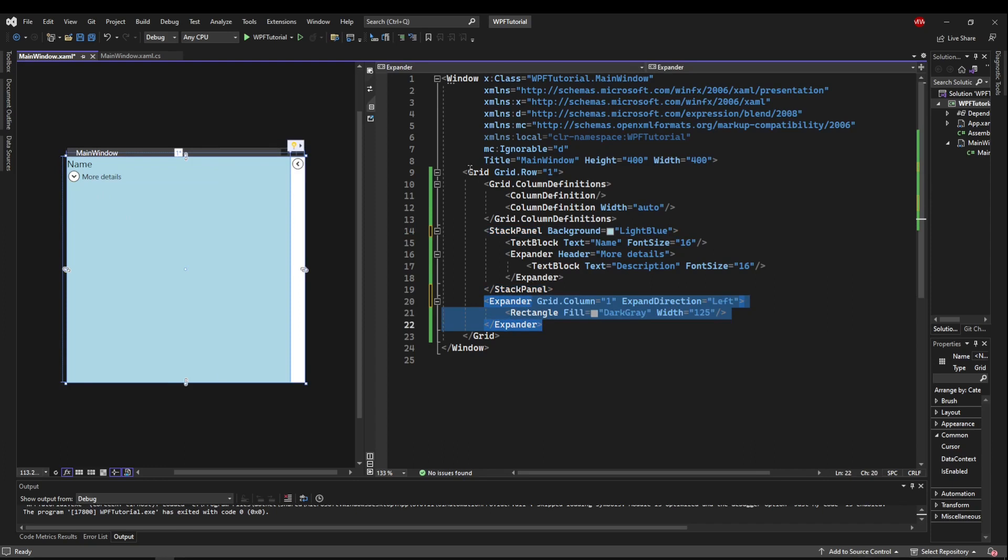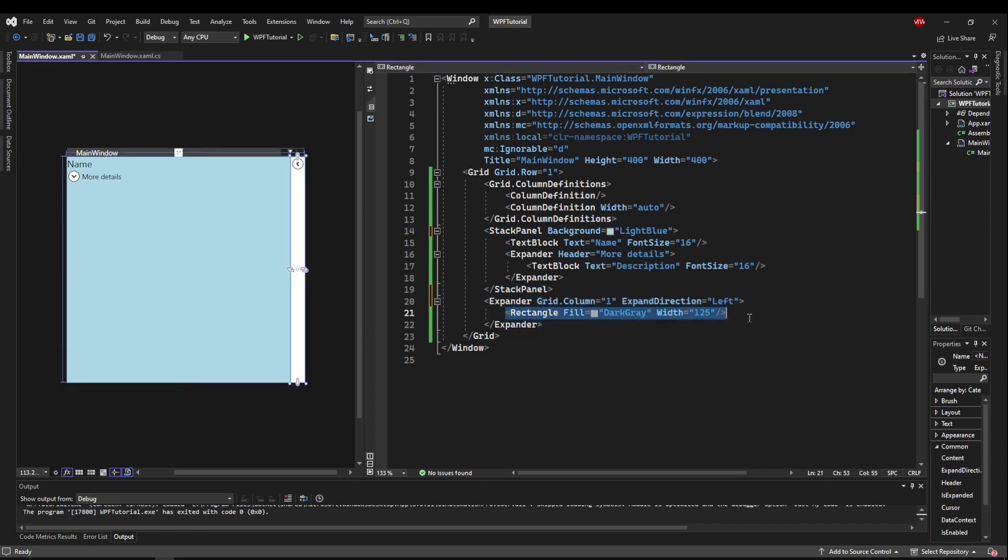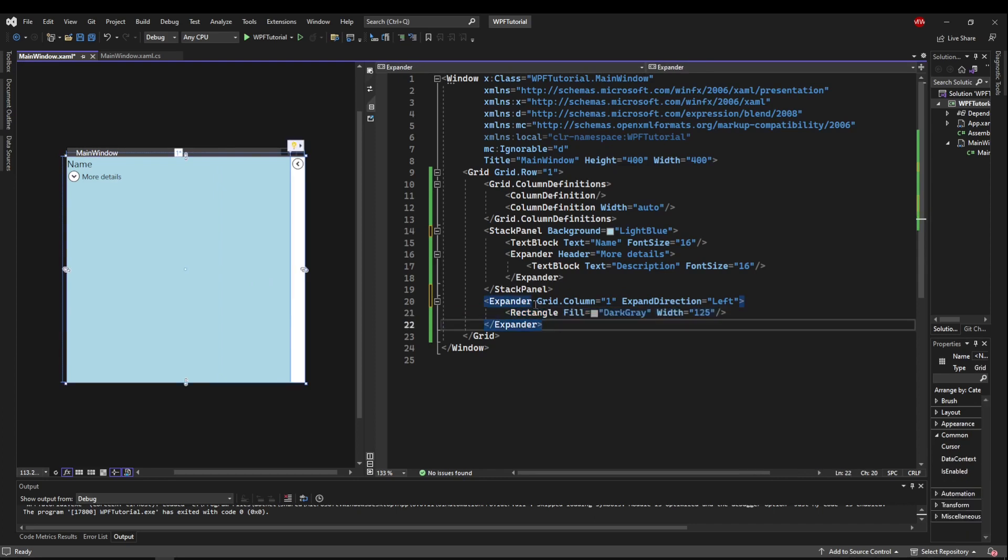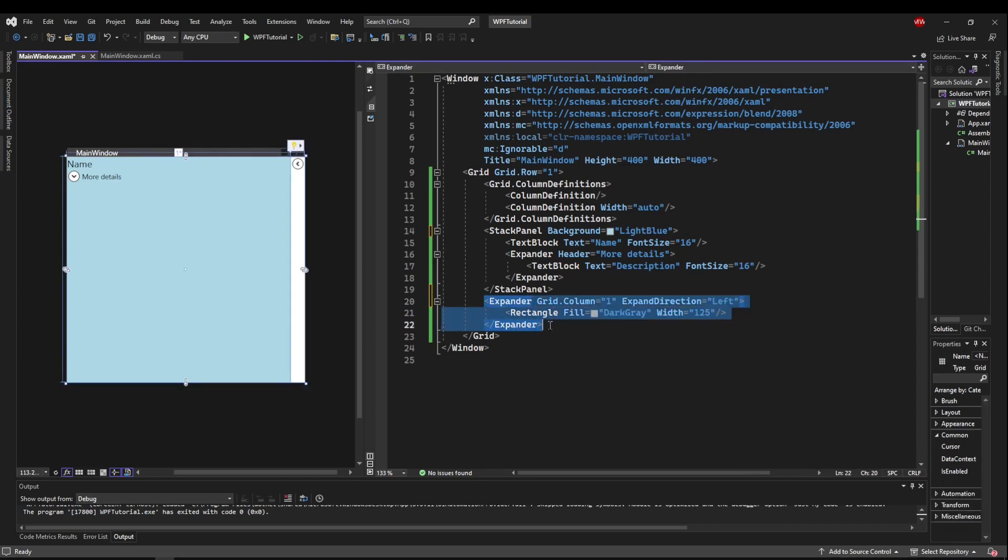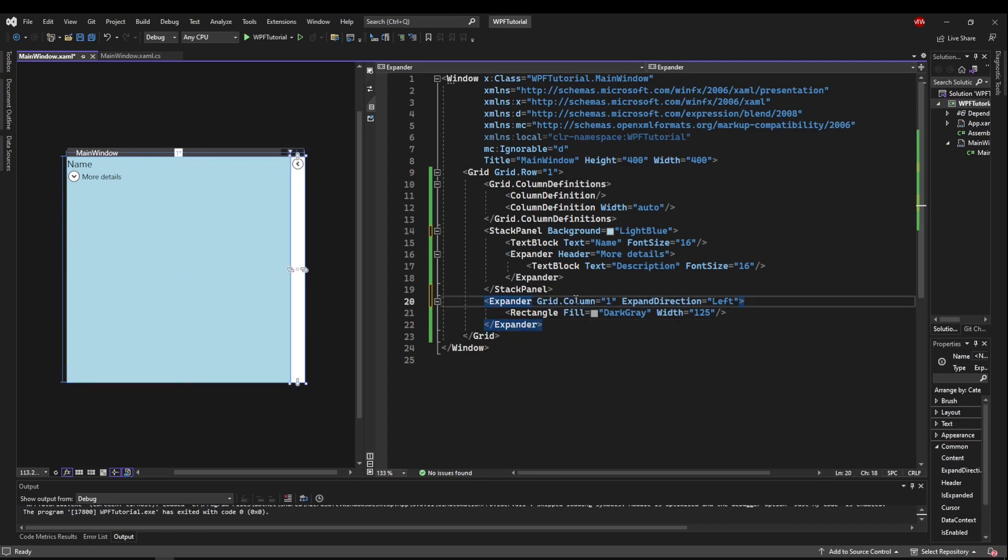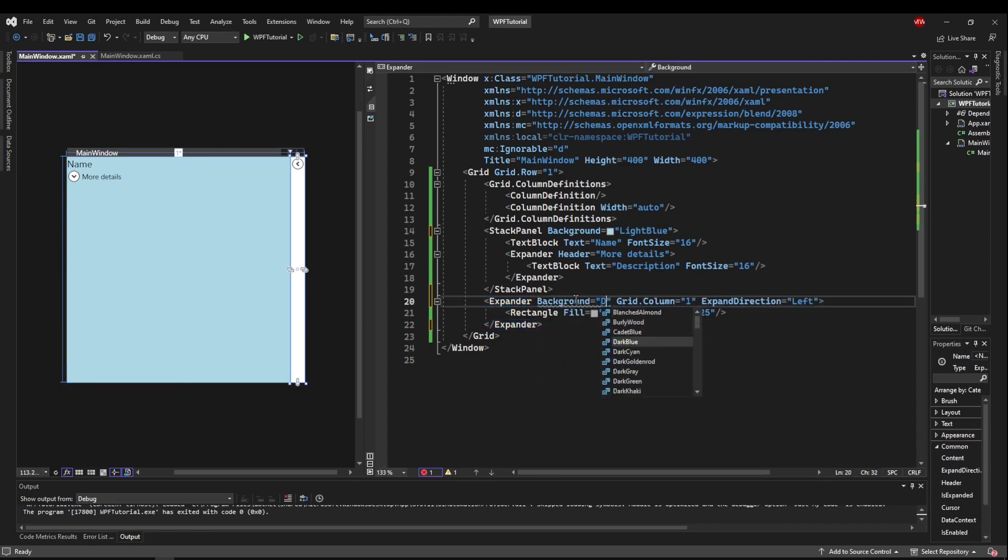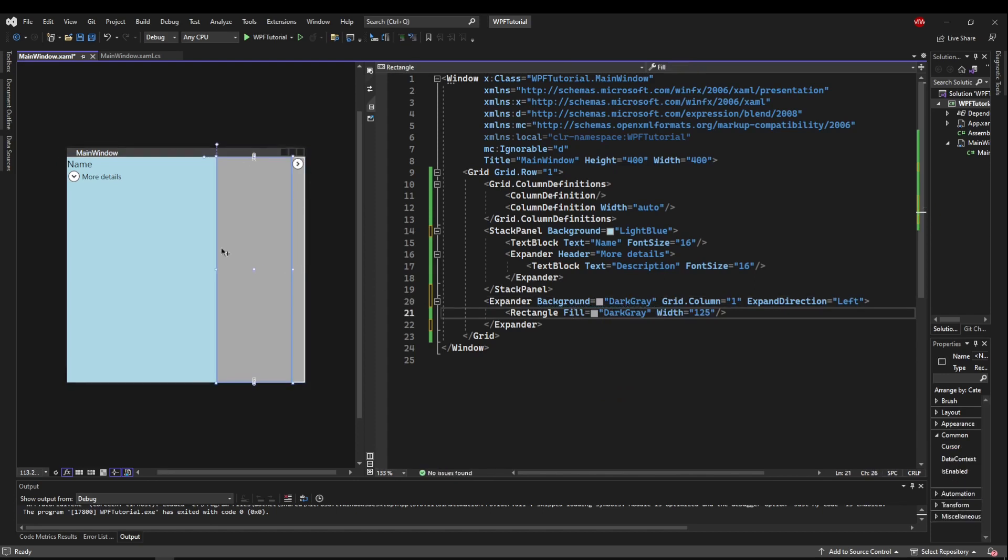But we put our expander inside of a grid with no background, and then put a child in here that has a background. So if you do that and you don't want your expander to be in something with a background, you may want to change the background of your expander itself to match the background of whatever is inside of it so that it blends in a little bit better.